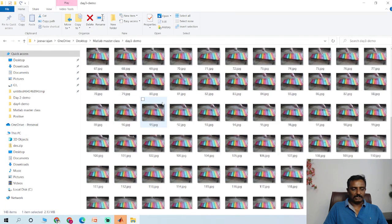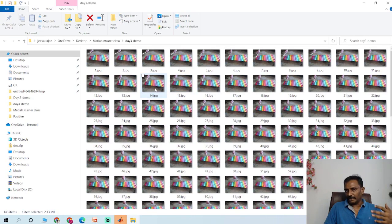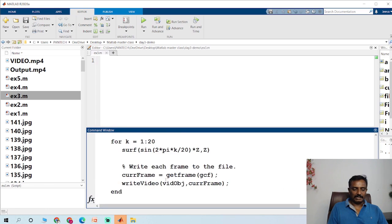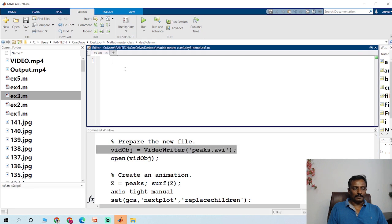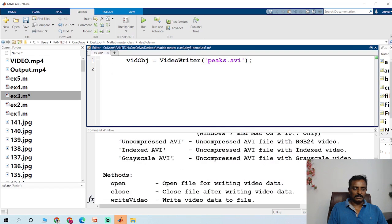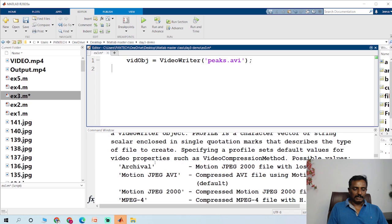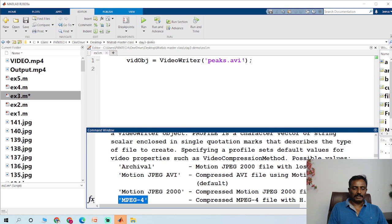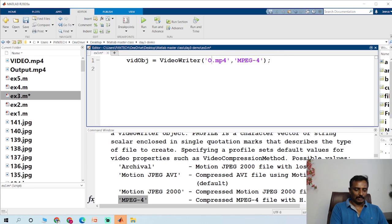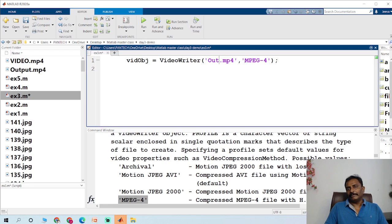These are the frames which I have on my current working folder. I am typing VideoWriter and I got a sample code, so I copy the sample code. The file format is MP4, so I am going to choose MP4 format and the output file is out.mp4.